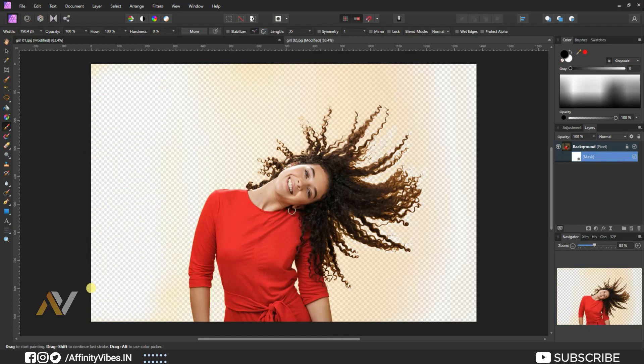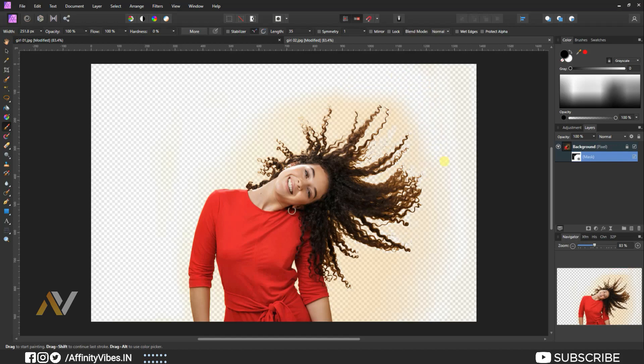But do not brush very near on the hair area. This is the reason why I add a mask on the image.